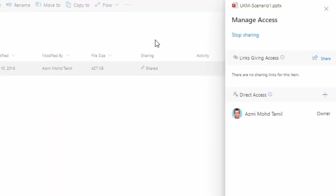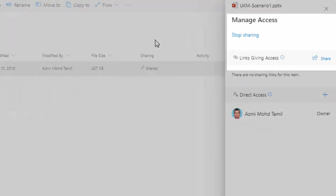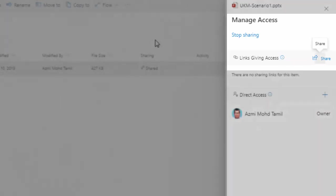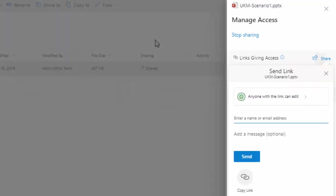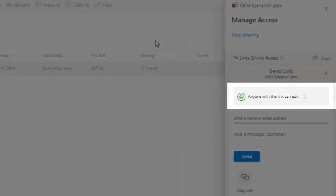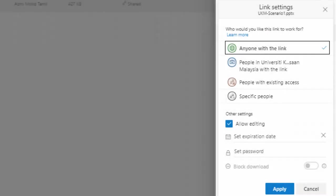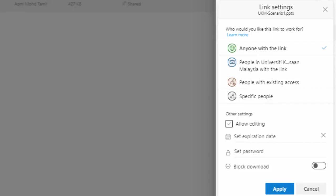So you click here under share, and this dialog comes out. It says anyone with this link can edit. You change this one and turn off allow editing. When you turn off allow editing, now people can only view, they cannot edit the file.